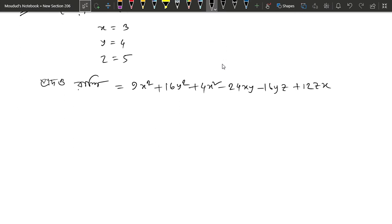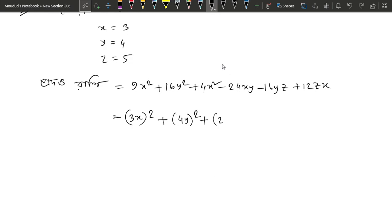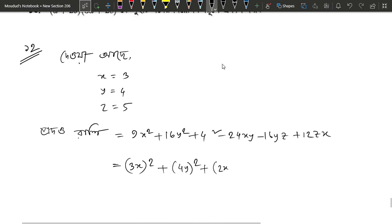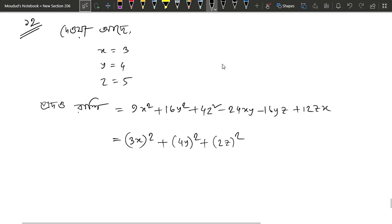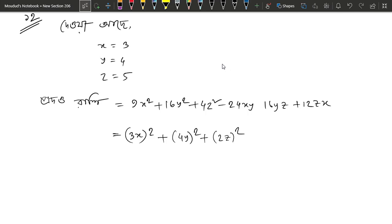तो आम रहा देखिए — 9x square को (3x)² लिखी, 16y square को (4y)² लिखी, और 4z square को (2z)² लिखी। ओके, ए तो तीनों squares लिखला।